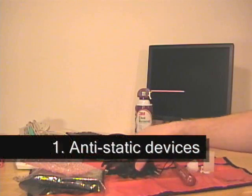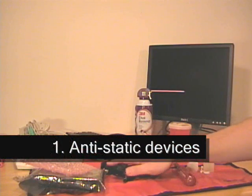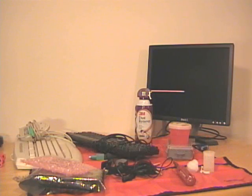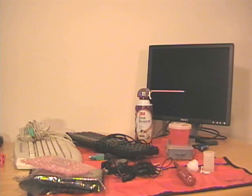Of course, first off, we're going to have our anti-static measures. In this case, we have an anti-static mat and strap.